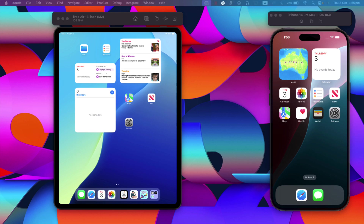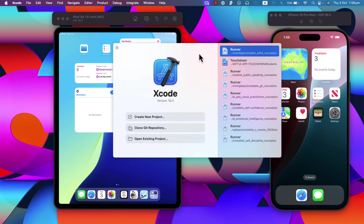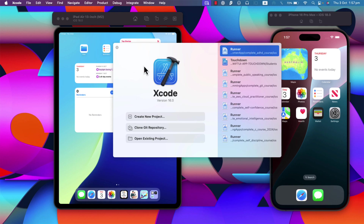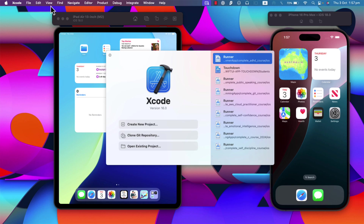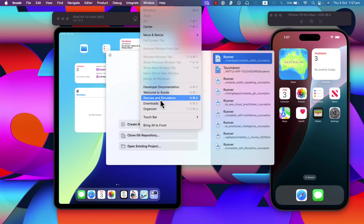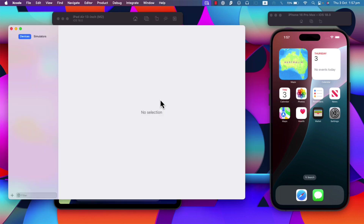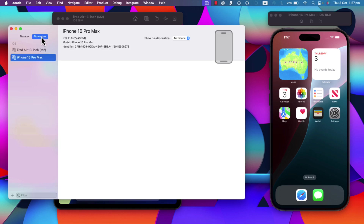After Xcode is installed, open it. It can take some time to load. Once Xcode is open, the right side will be empty but the left side will be the same. Click on Xcode in the top menu, then click on Window, and then click on Devices and Simulators.